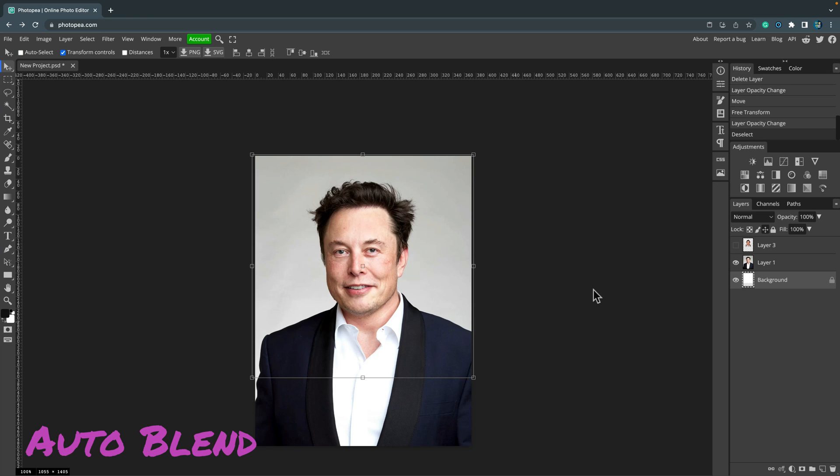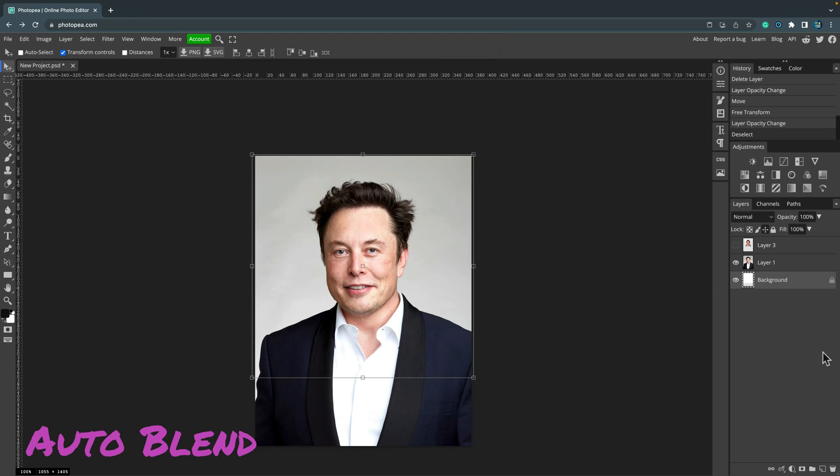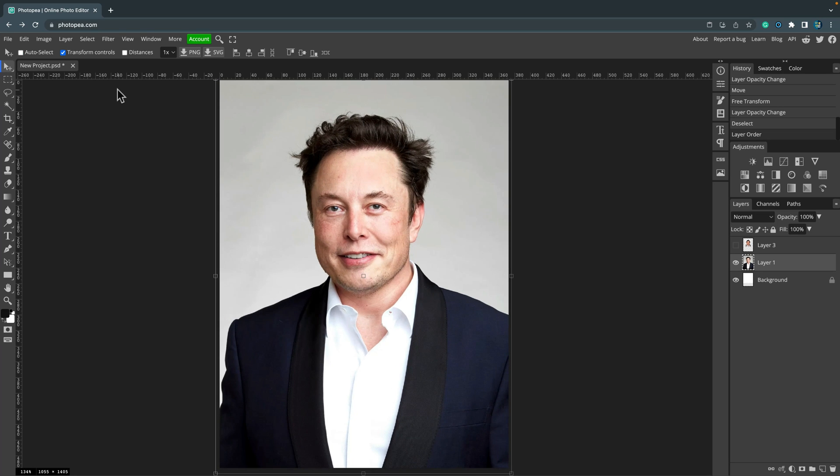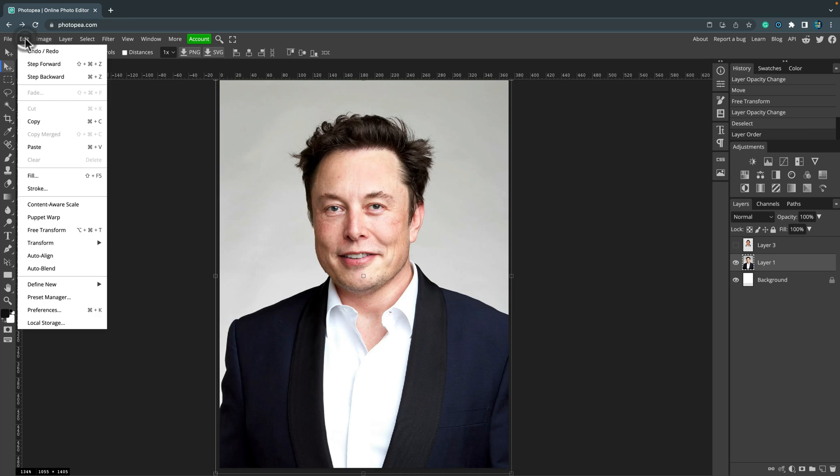The first missing feature for me is auto blend. There is no auto blend in Affinity Photo, which is why I have to use Photopea. Photopea is also a free alternative to Adobe Photoshop. You can use it for free with ads or pay 10 bucks for three months or something like that, and here I am now inside Photopea.